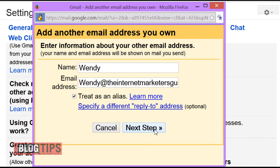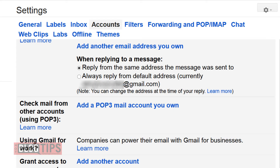We put in Wendy at her domain name and you simply follow these steps — they're very easy. You will have to send a confirmation to make sure you own it, and it will come right back to this email because we forwarded it. Once this is done, make sure you have clicked on Reply From the Same Address as the Message Was Sent, so it will send replies from your domain email address.